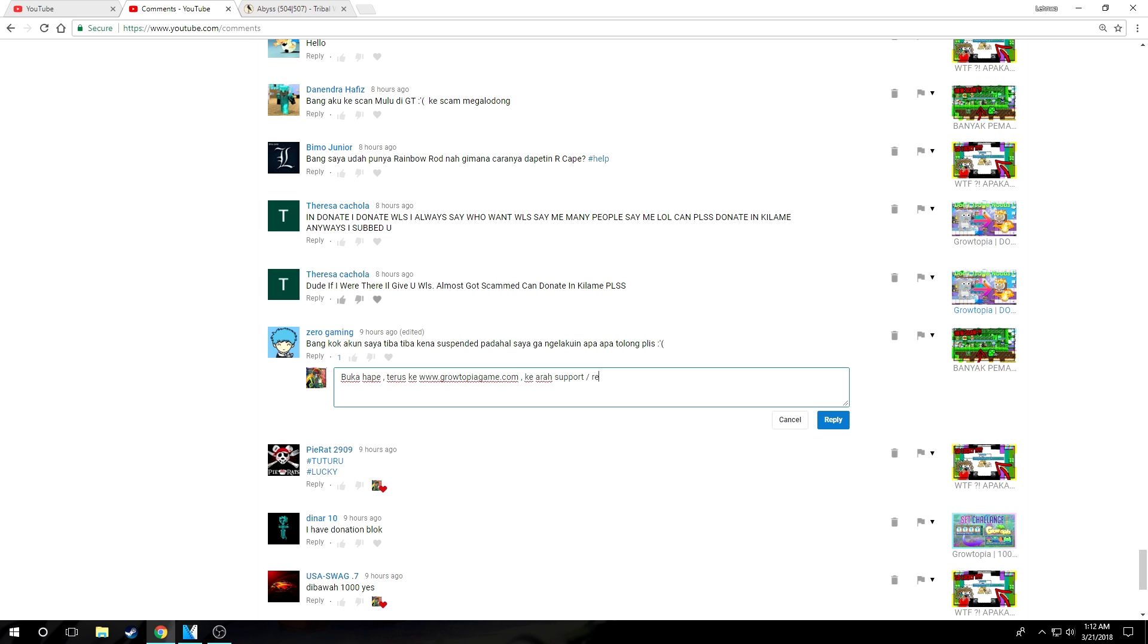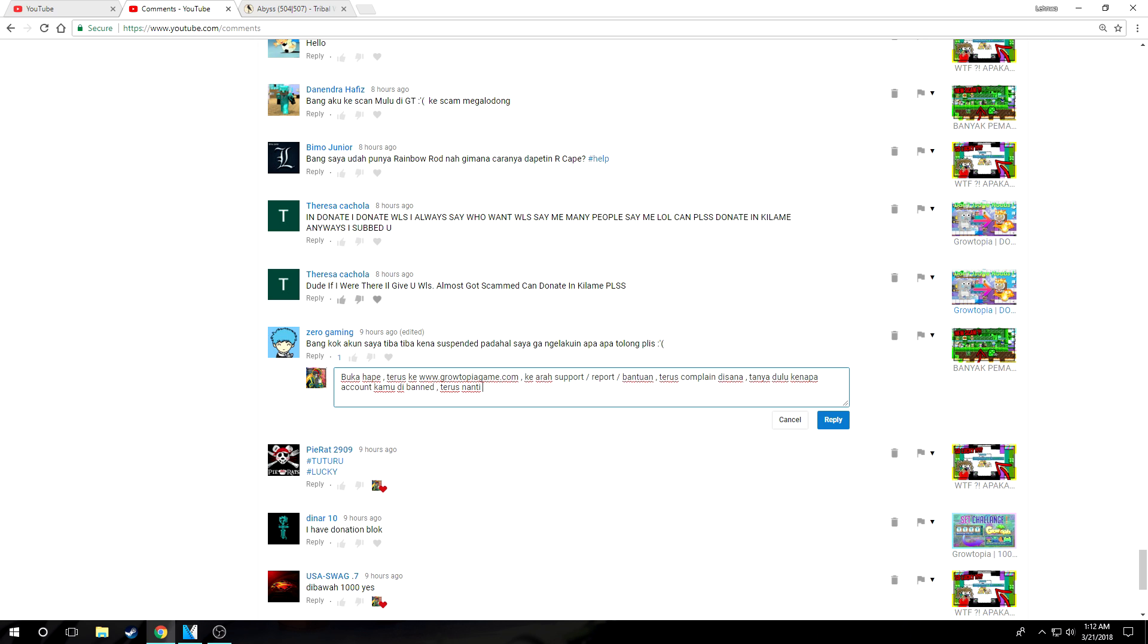And I want to show this to all of you so you all know that if you get suspended without doing anything wrong, this is what you need to do. So first of all, what you need to do is take a breath, exhale, calm down, open your phone, open www.growtopiagame.com, then go to report or support.